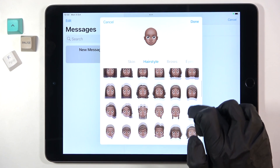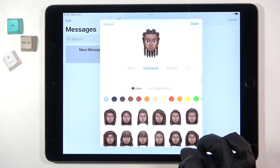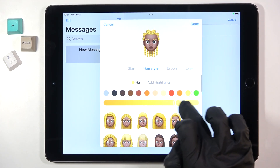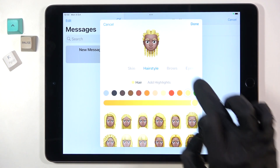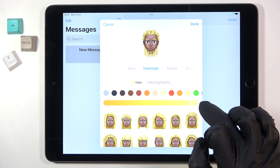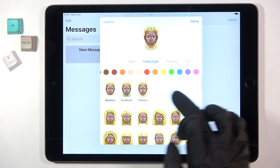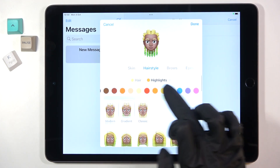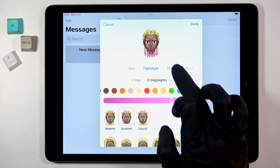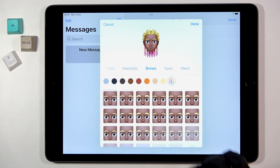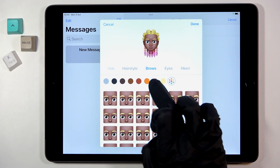I would like to choose for example this one — you can obviously change the color as well. You can also add some highlights if you want to. Then go to Browse, let me choose this shape and this color.